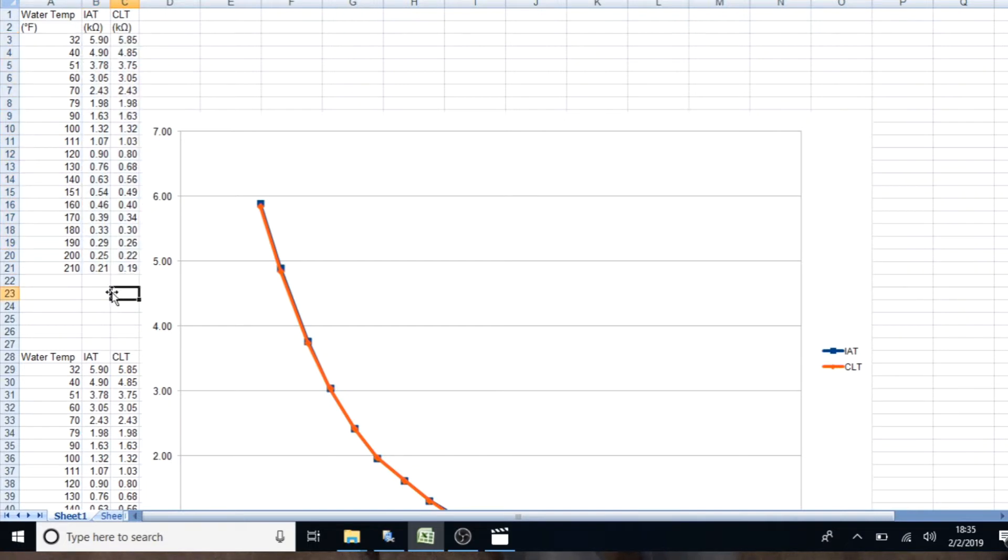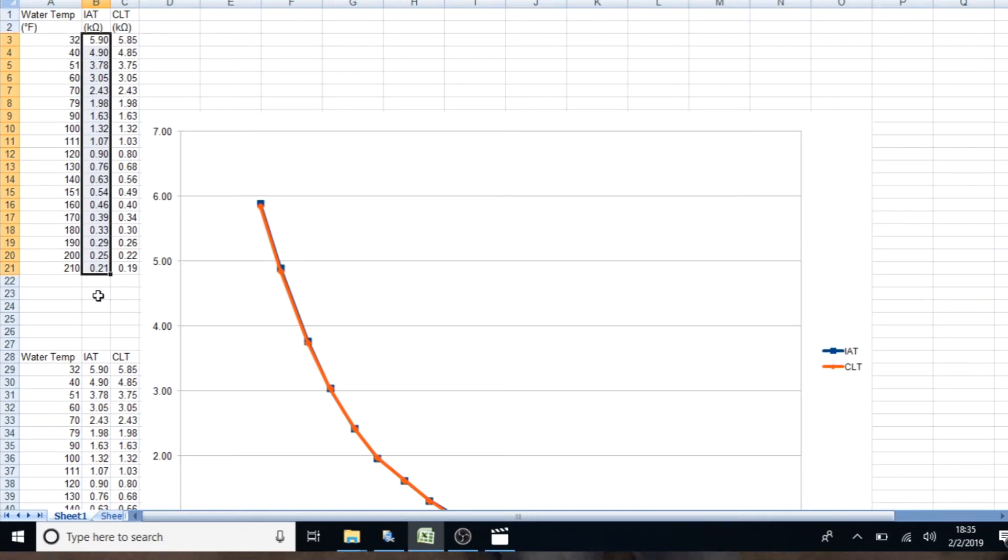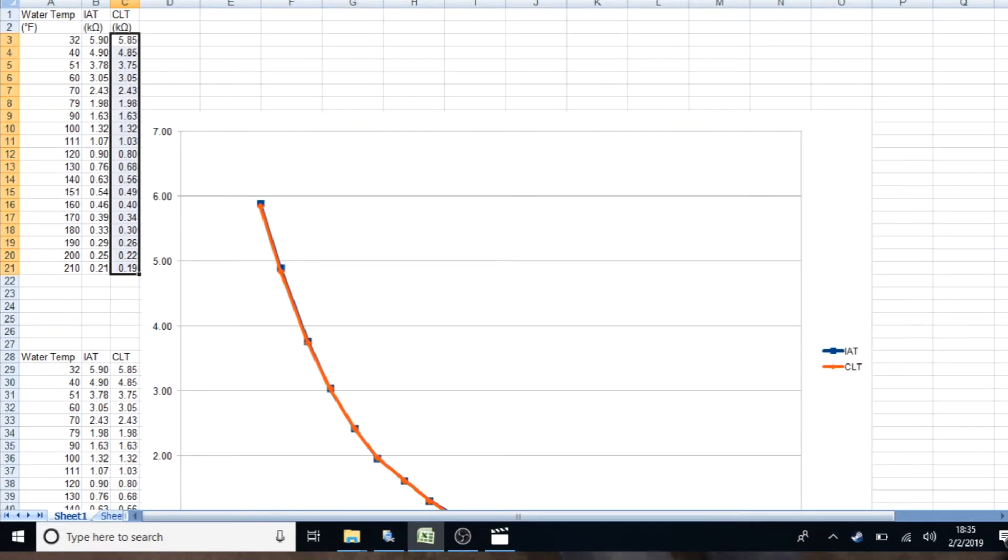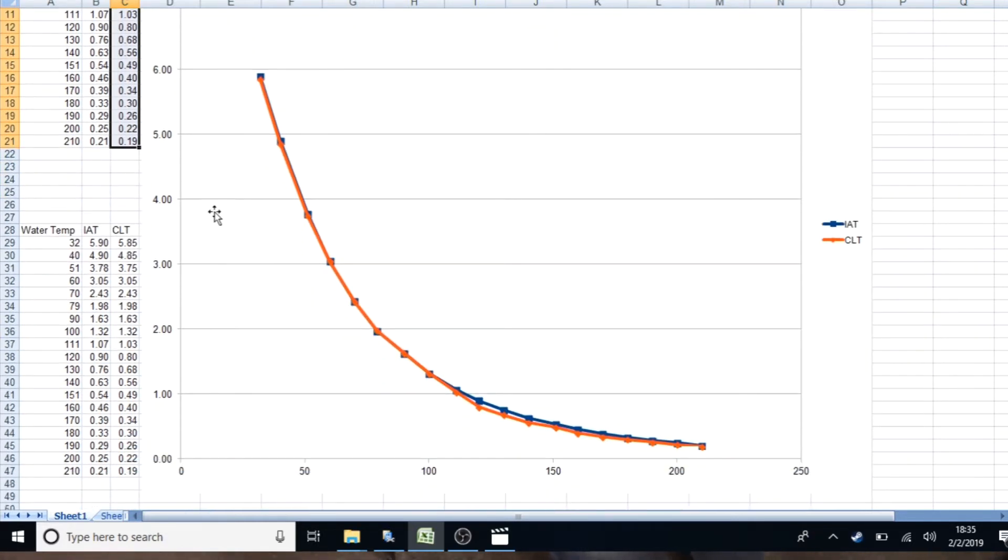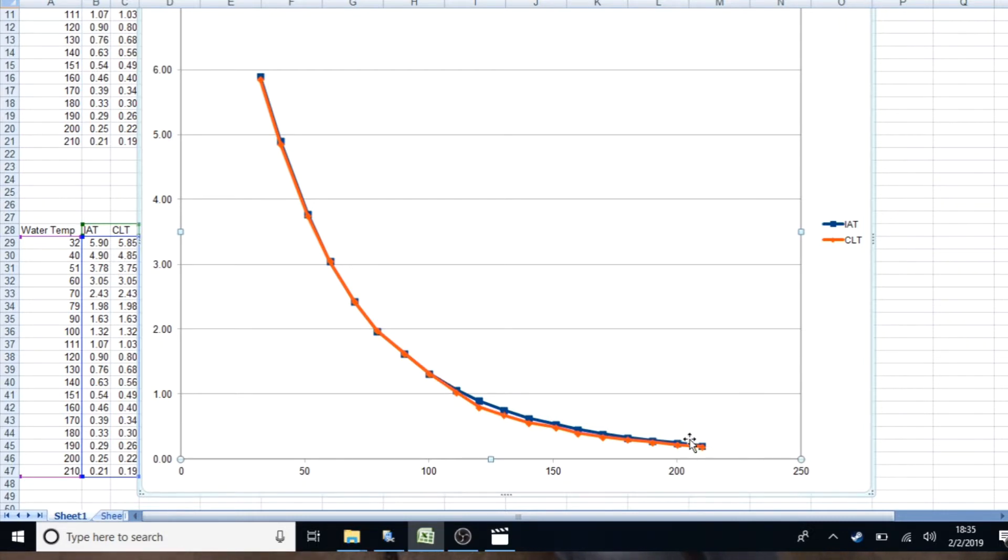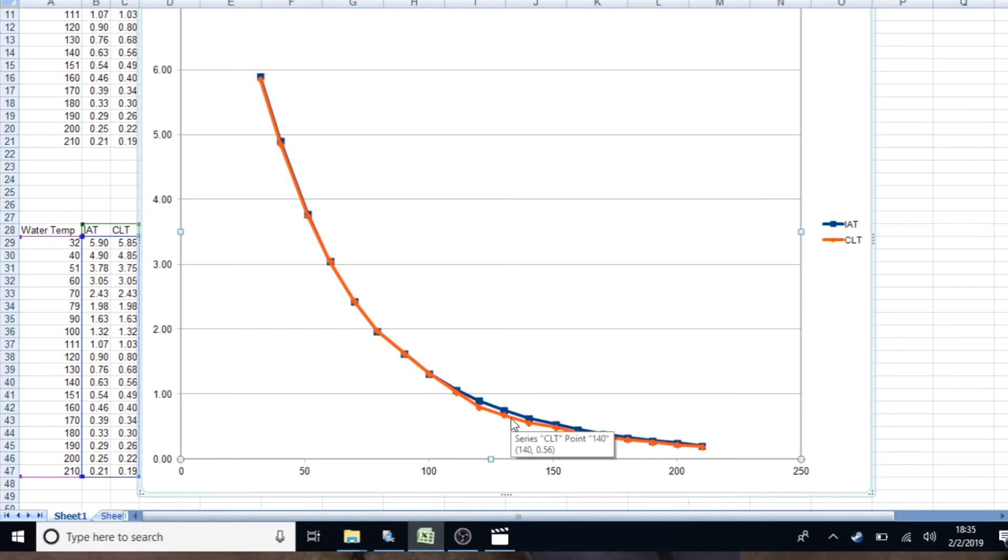So, here's the intake air temperature. It started at 32 degrees at 4.90 kilo ohm and ended at 0.21 kilo ohm. Now the coolant temperature sensor was right on its heels, they're pretty similar. And if we roll over to this line graph, you can see that it pretty much follows everything almost identical between probably 110 and 200. It kind of falls off a little bit.